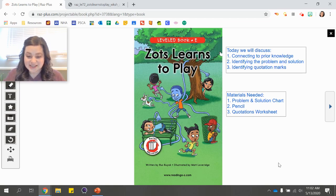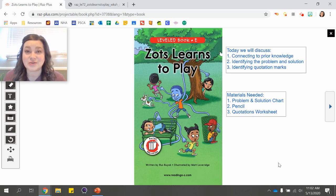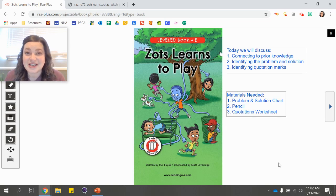In today's book, we are going to be talking about making connections to prior knowledge. We're also going to be discussing the problem and solution, and we'll also be identifying quotation marks. Some materials you're going to need for today is your problem and solution chart, a pencil, and your quotations worksheet. So if you need to, you can pause the video and go get those materials now.